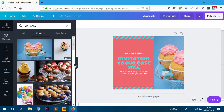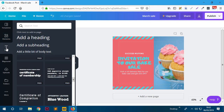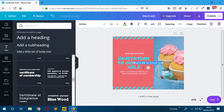Once you've done that, you're pretty much done. If you want to add other things like more text, you can go to Text, add some body text, click it to add it to the graphic, and type in what you want.